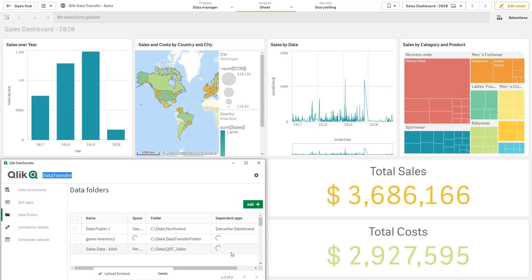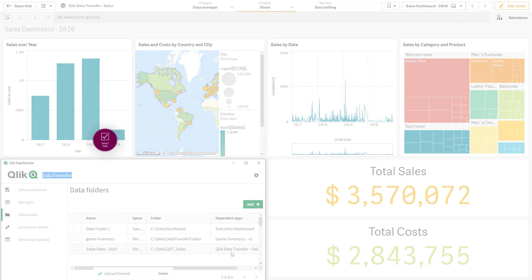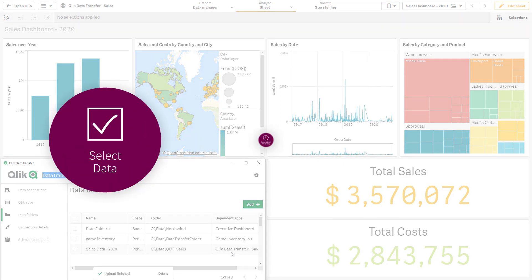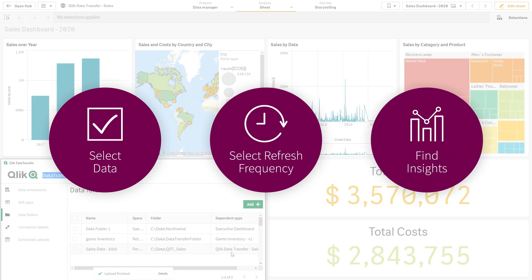When data arrives, it can also trigger apps to update with the latest data. It doesn't get simpler: select data, set a refresh frequency, find insights.